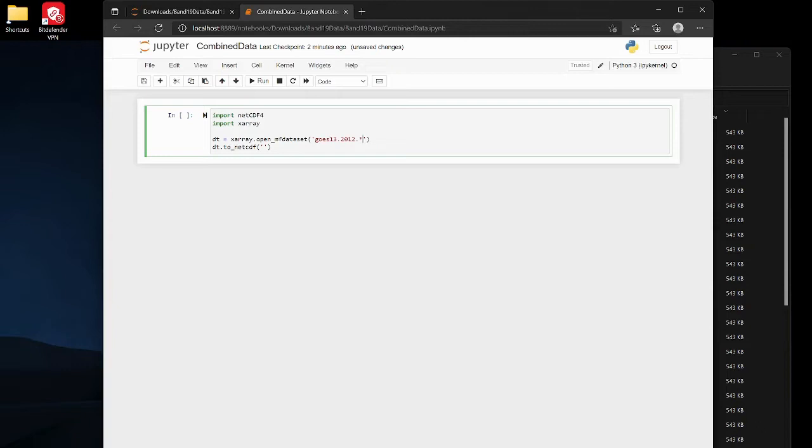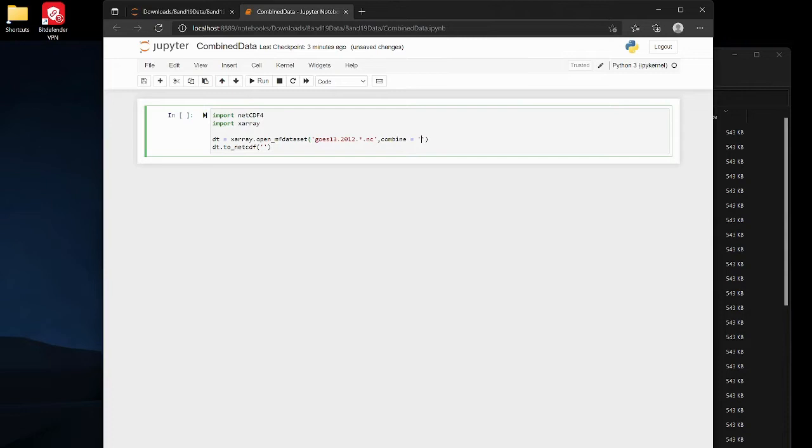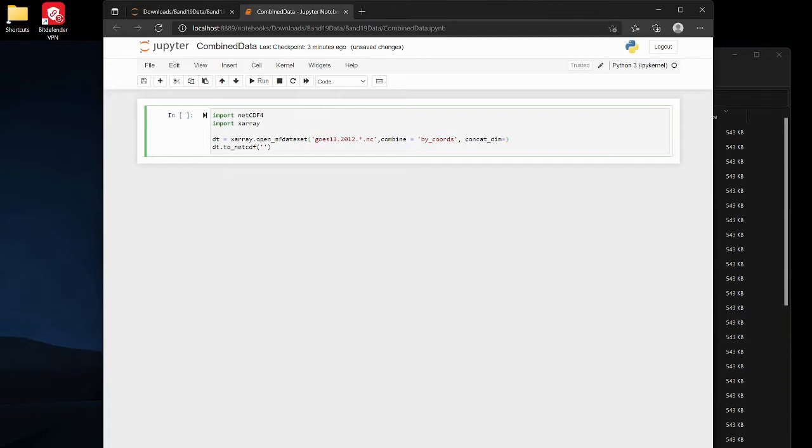And then we're gonna set combine equals by_coords, comma, concat_dim equals time. So we're just gonna define it by coords and by time, so that's just gonna concatenate them.